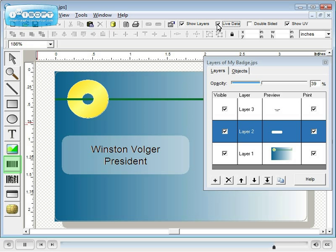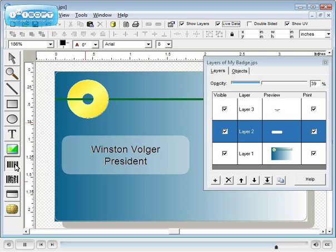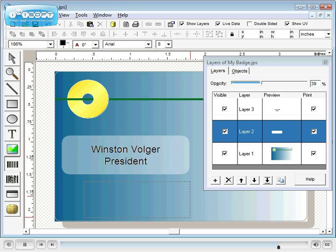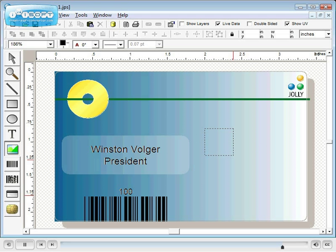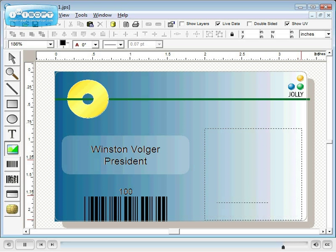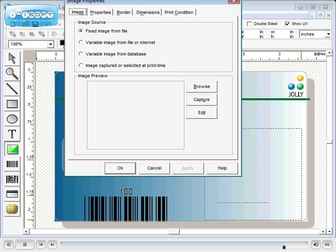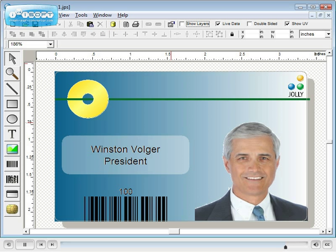Use the barcode tool to add barcodes and the image tool to add variable images from the database. See the image tutorial for instructions on images.